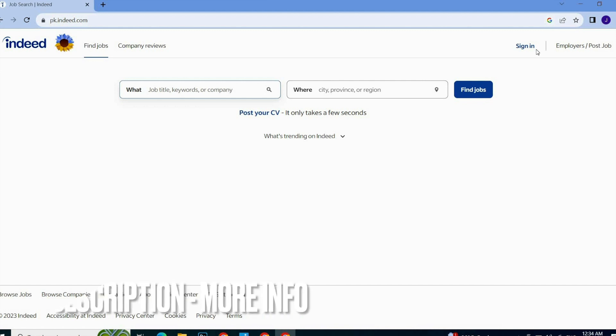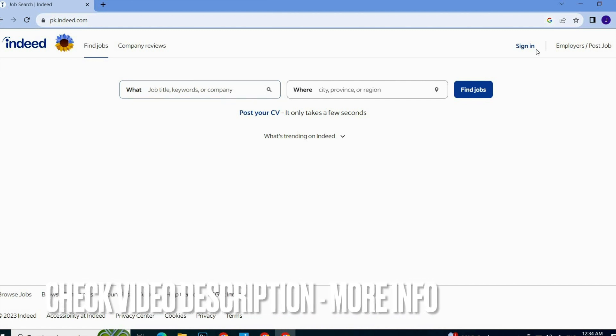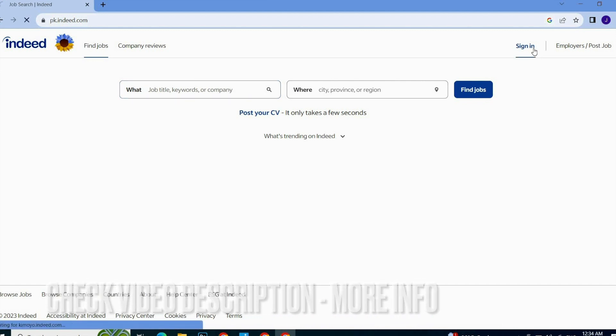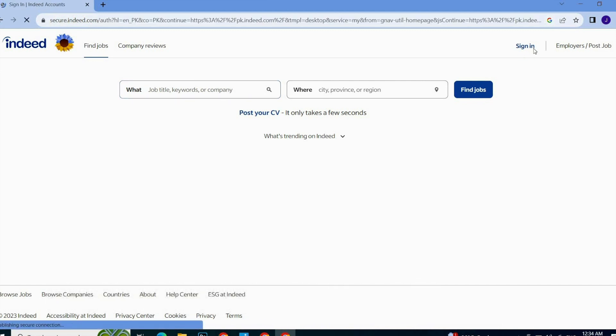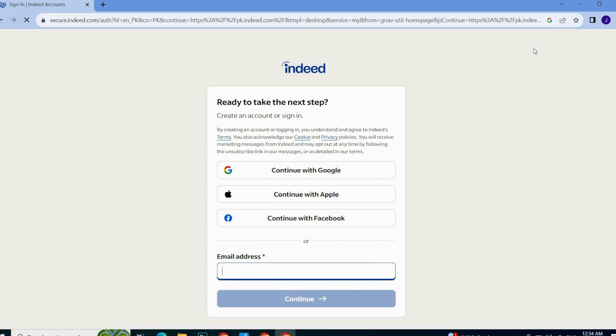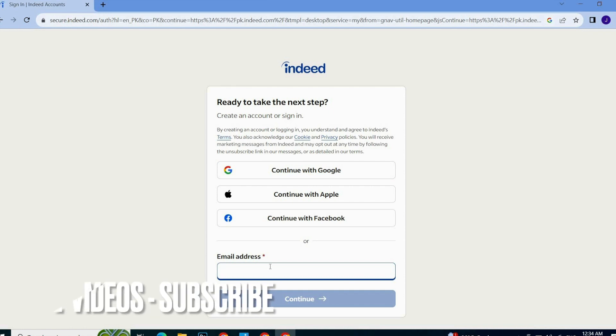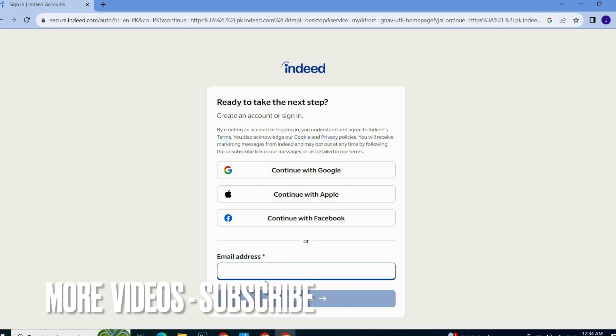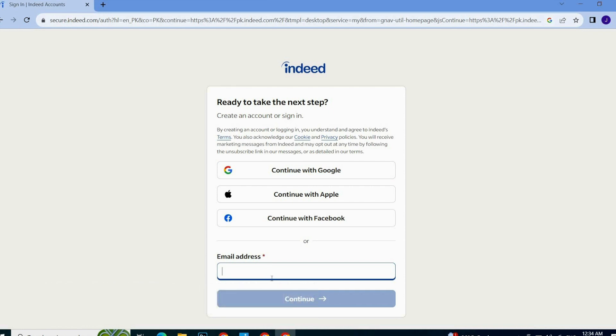Just simply, same as signing up on Indeed, you have to continue with Google or you can continue with your email address, but this is a little bit lengthy process because here you will write your email address and then you will write your password, and then you can continue.